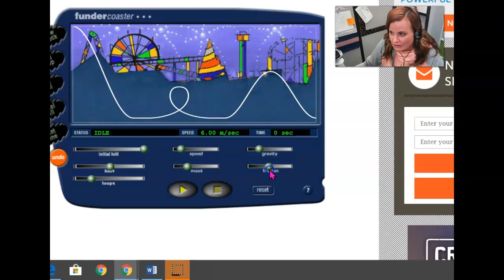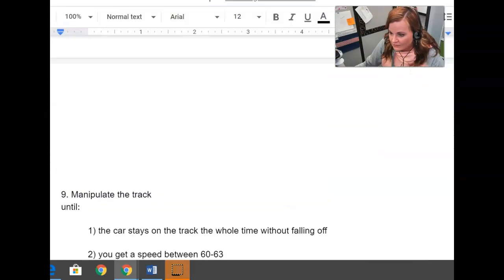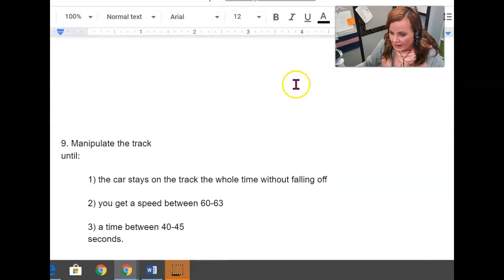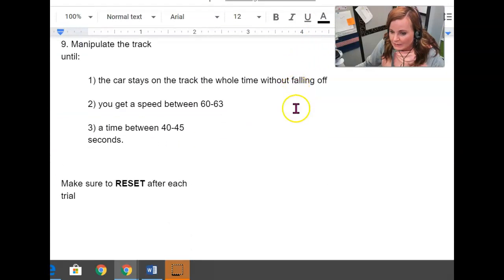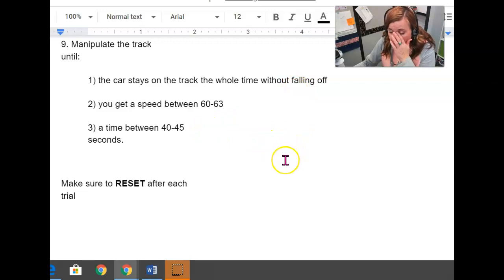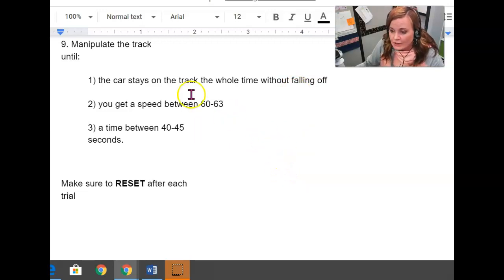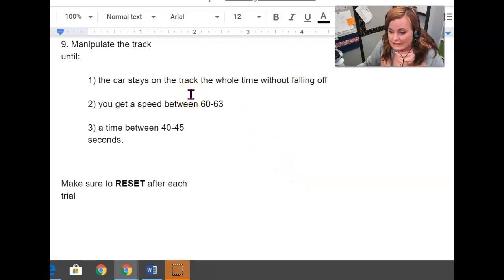Think about that in real life. And finally, manipulate the track. You need to come up with a situation where the car stays on the track the whole time without falling off. You get a speed between 60 and 63 and a time of around 45 seconds.